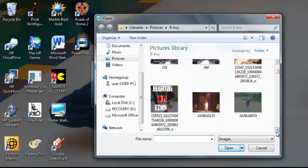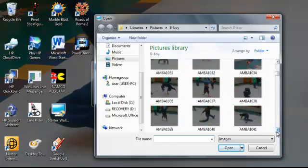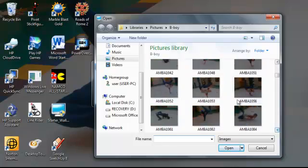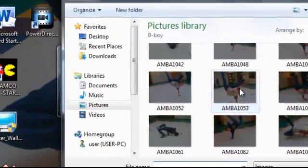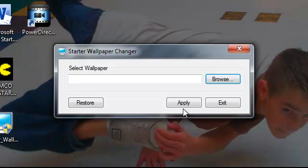You're going to pick your picture from wherever you have your new background saved. Then you click apply.